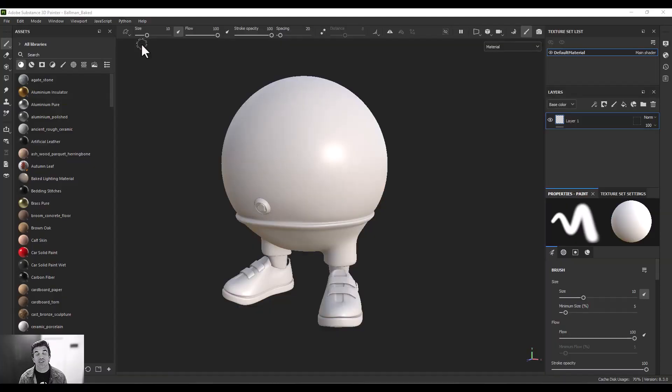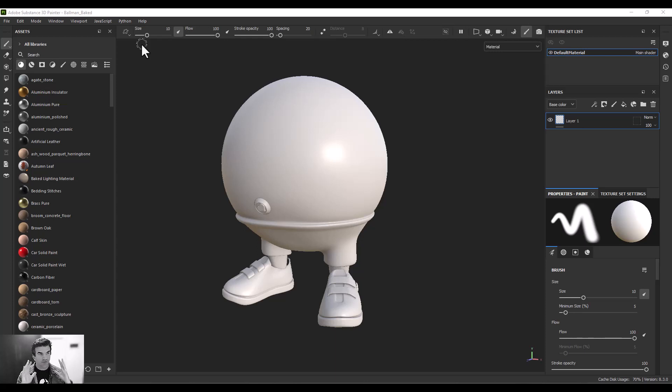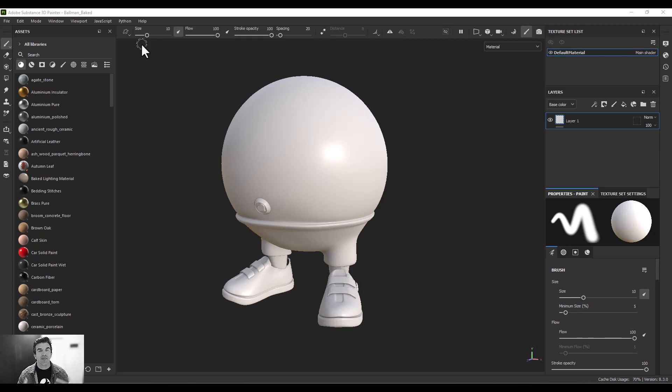Alright, so in this part of the video we're going to be taking a look at a process that is very common and one that I've actually overlooked so far in the videos, and that is baking your mesh maps or texture baking inside of Substance Painter.